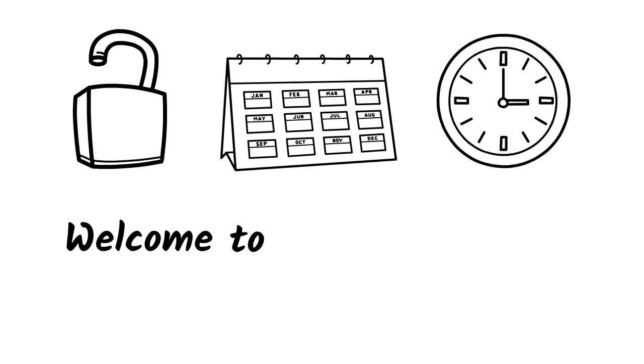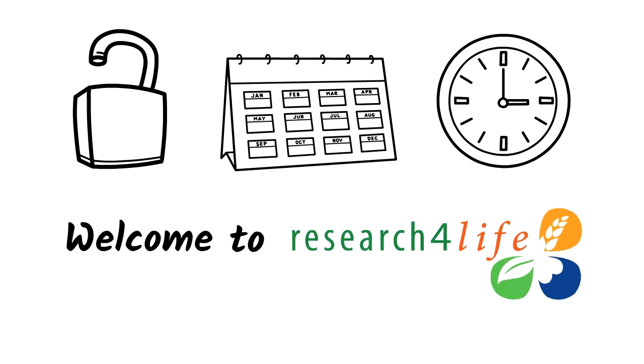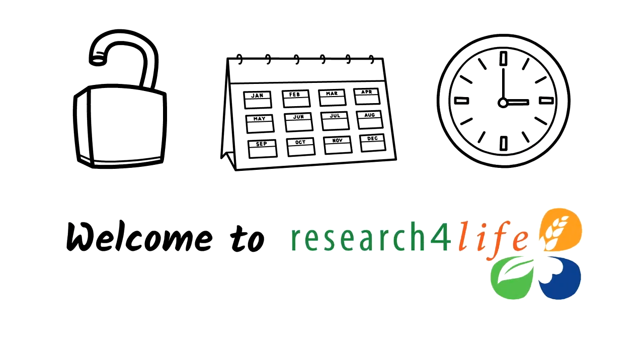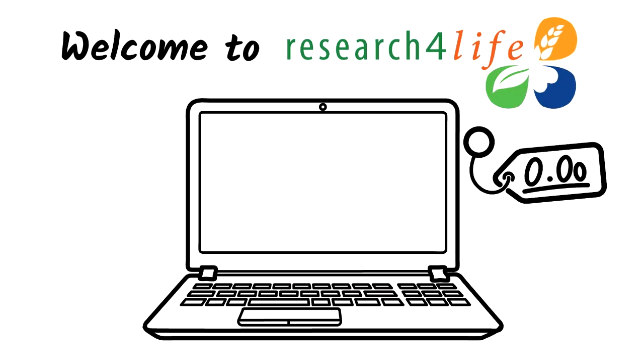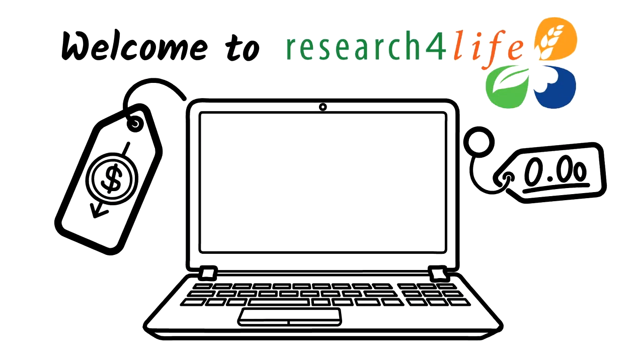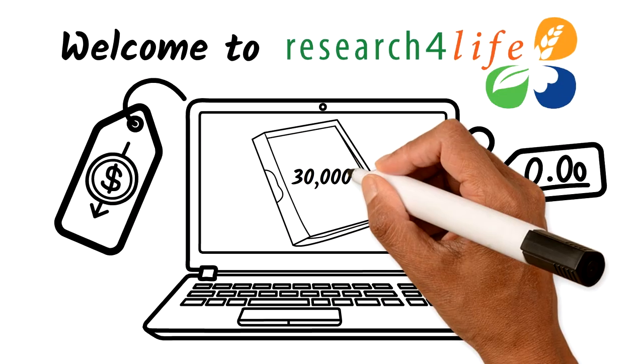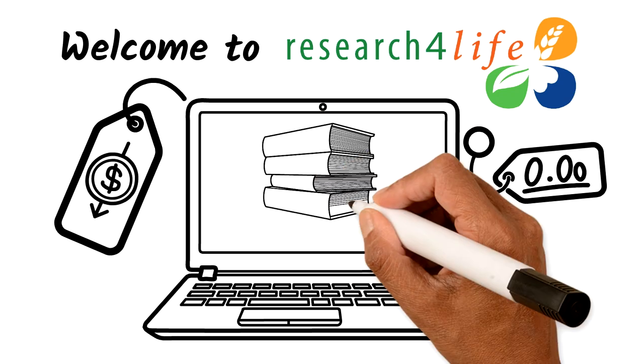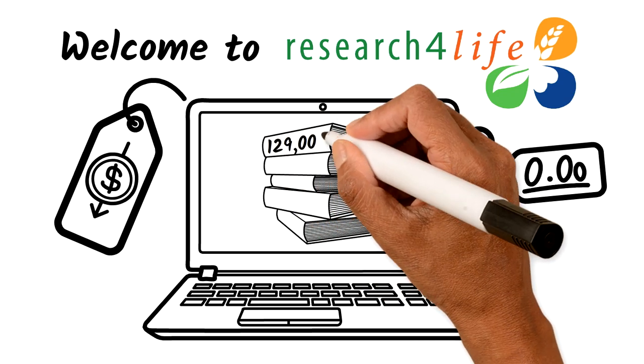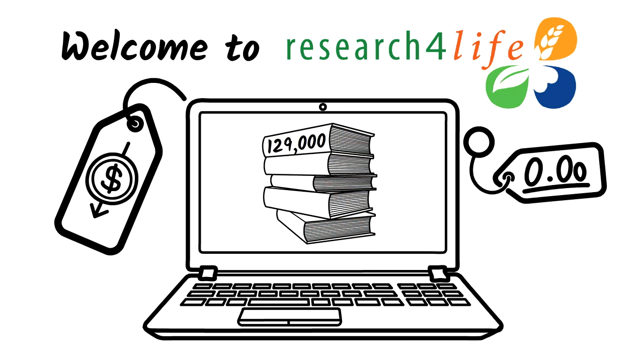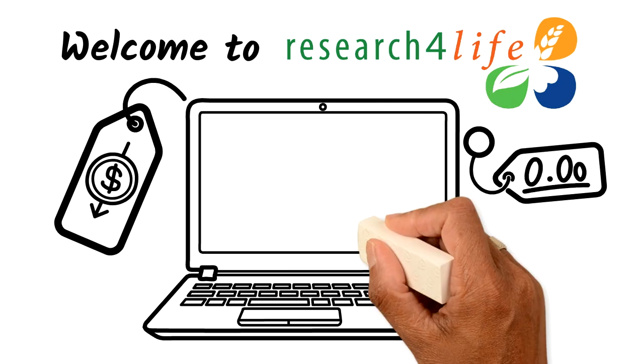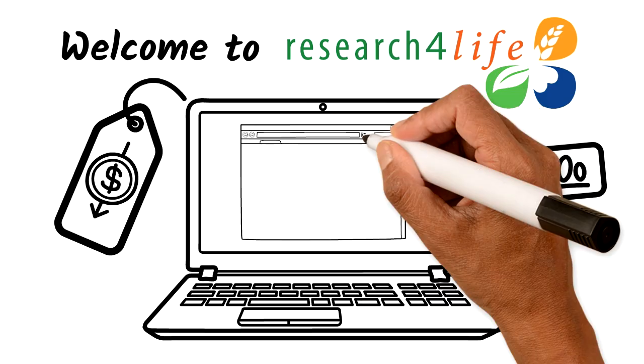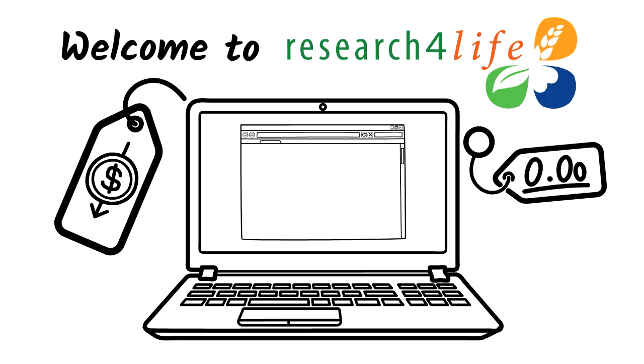Welcome to Research for Life. Research for Life grants free or low-cost online access to more than 30,000 journals, 129,000 books, and tons of other information resources.